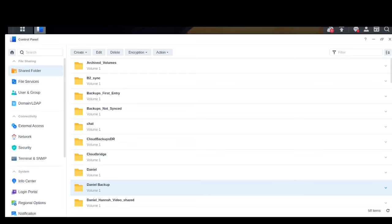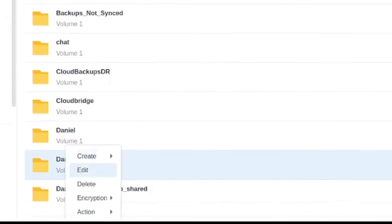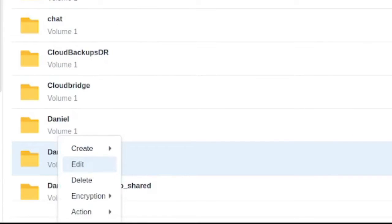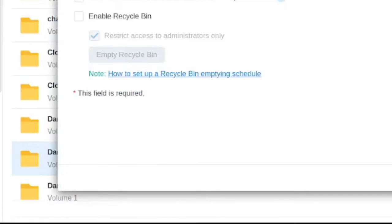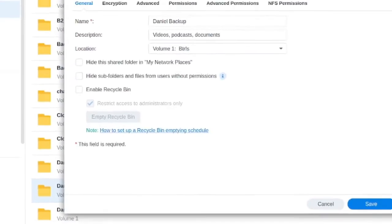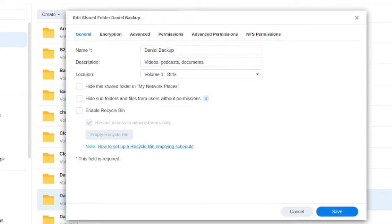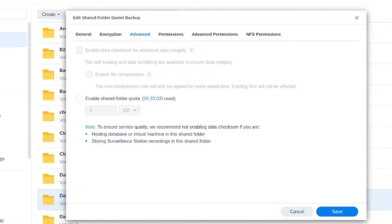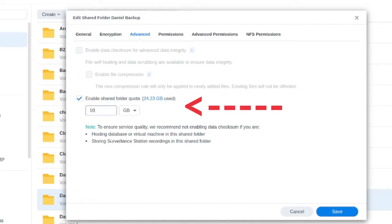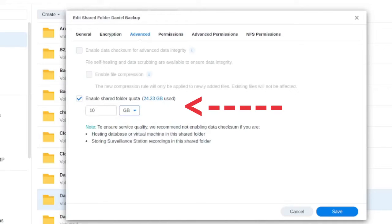So what I'm going to do here is right-click onto it, click into edit, and here I have some options for stuff that I can do with this. If you go into the advanced option, you have enabled shared folder quota, and this is where you can set exactly how much data you want to fit in the NAS.